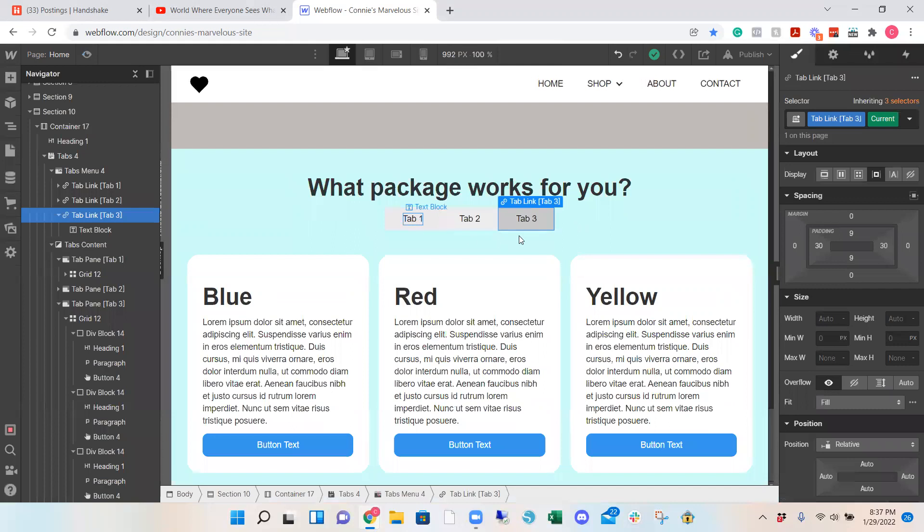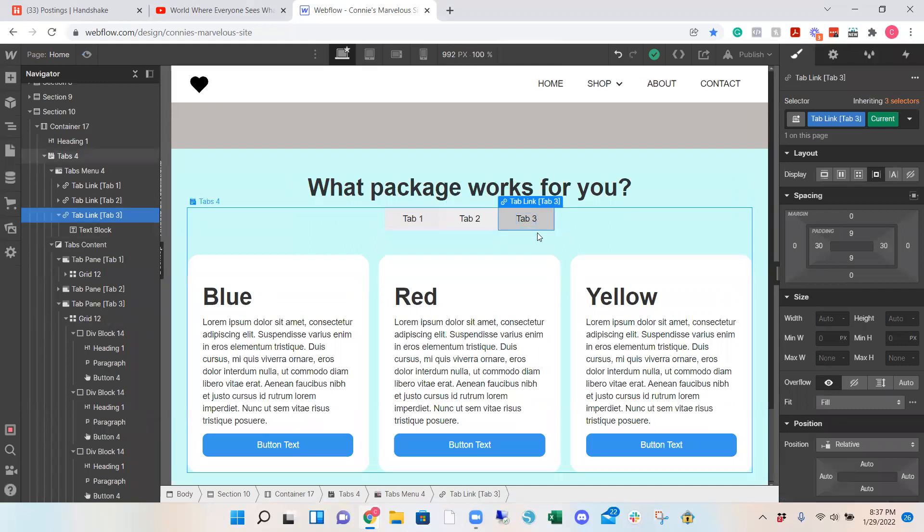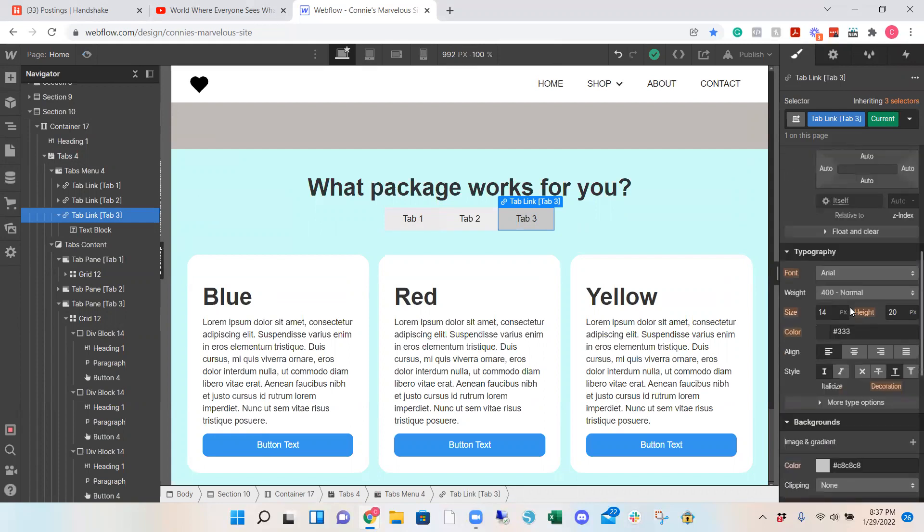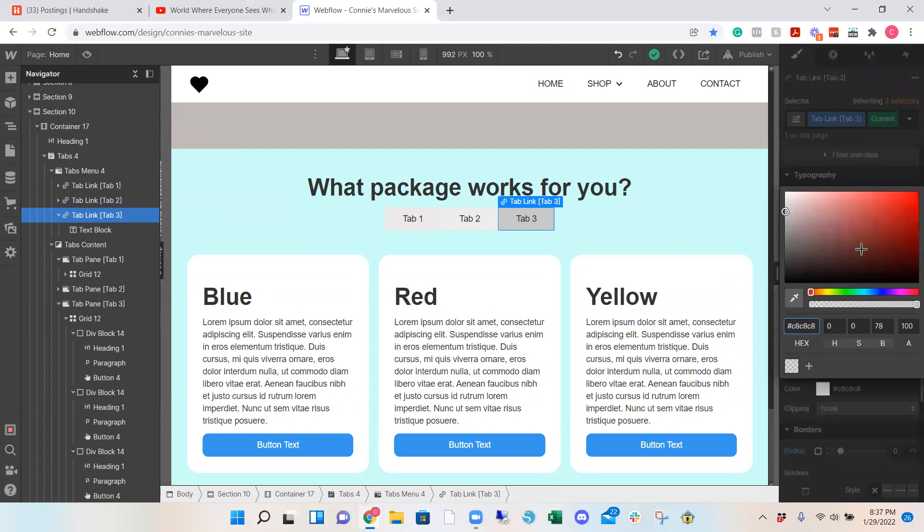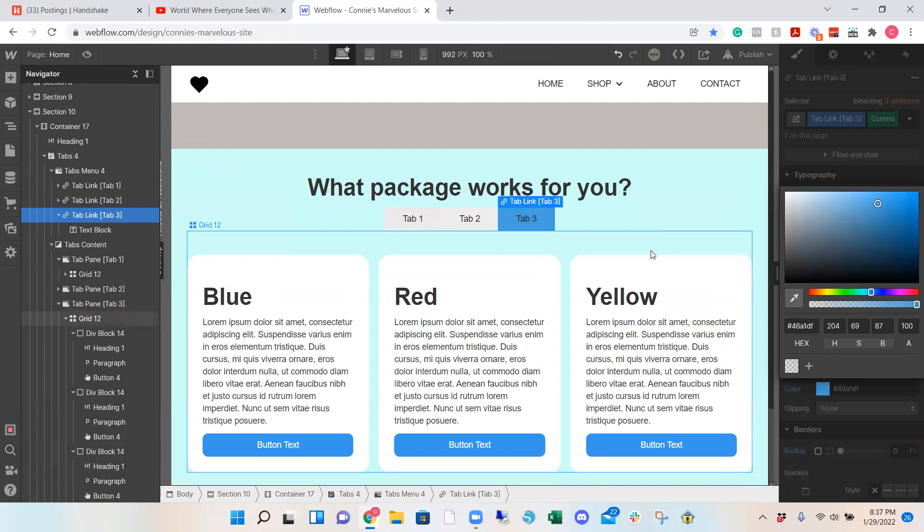So if you want to edit that color, for example, like a darker gray right now. So under current, you would go to the color. Typography color. And change it to like, I don't know, this pink, or let's keep it consistent, this blue.